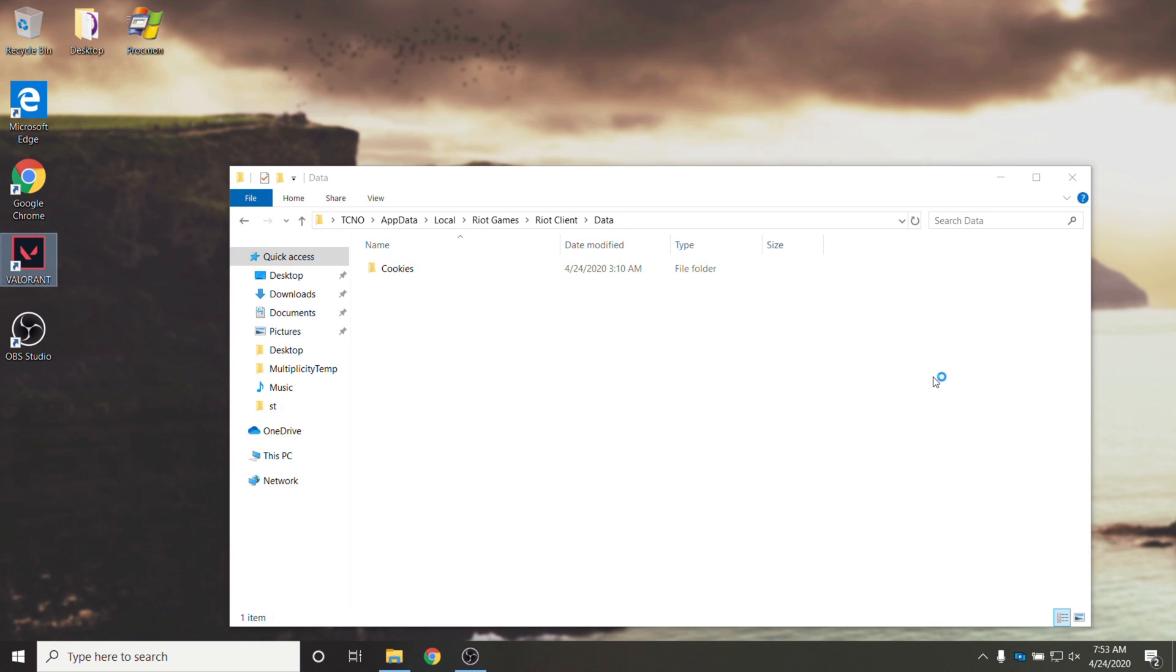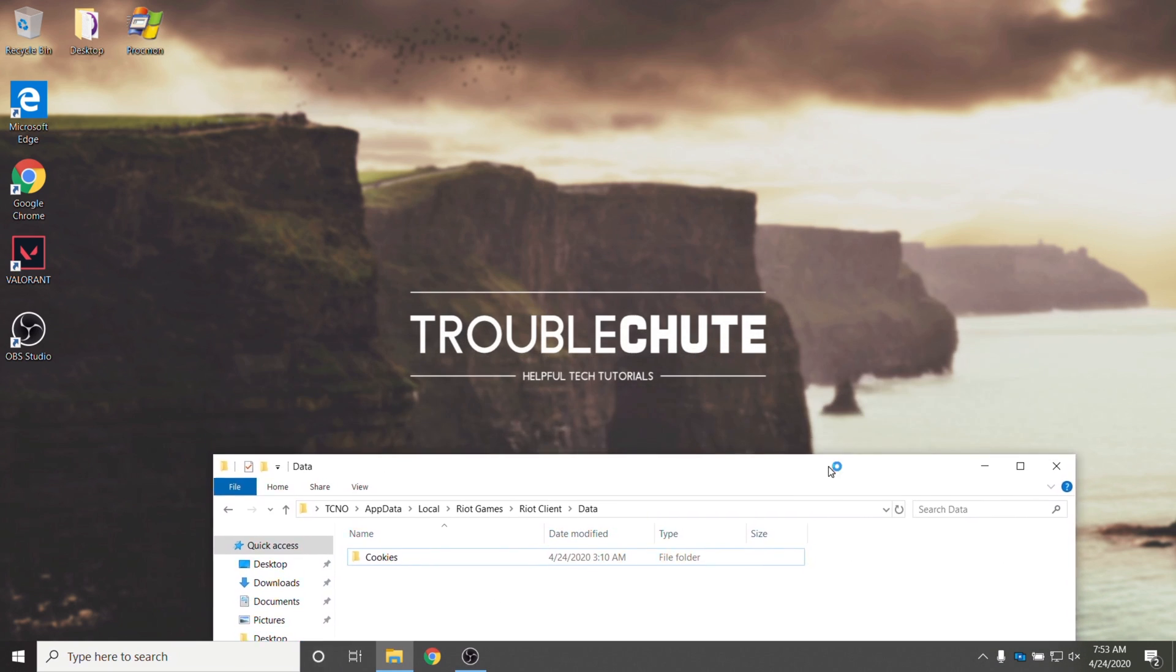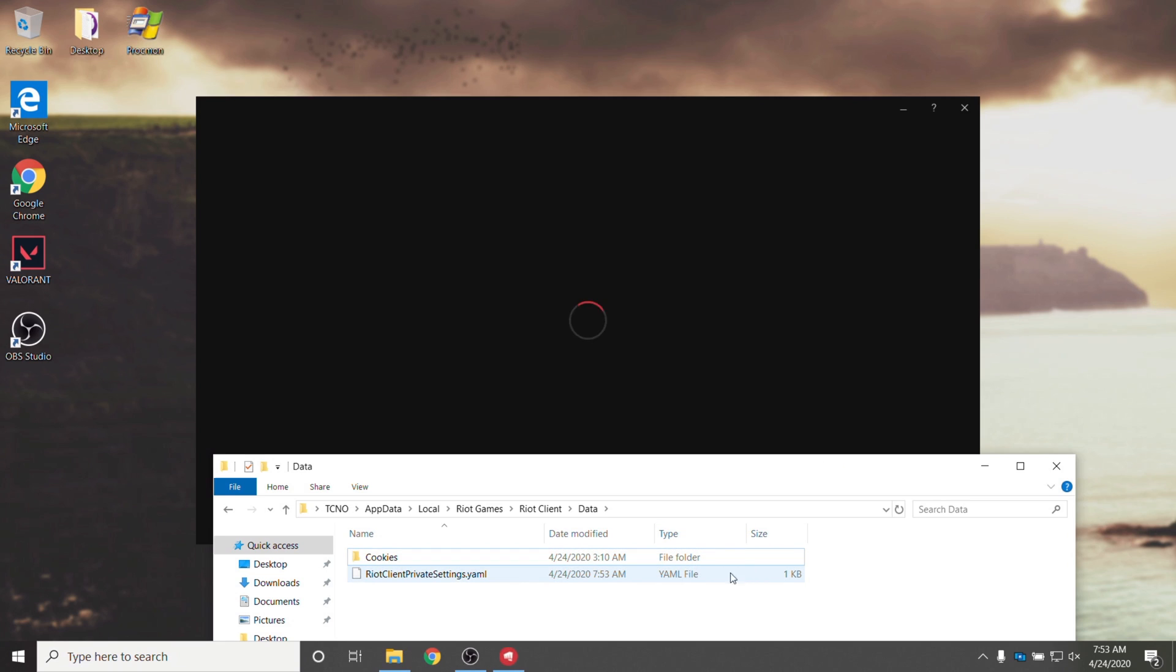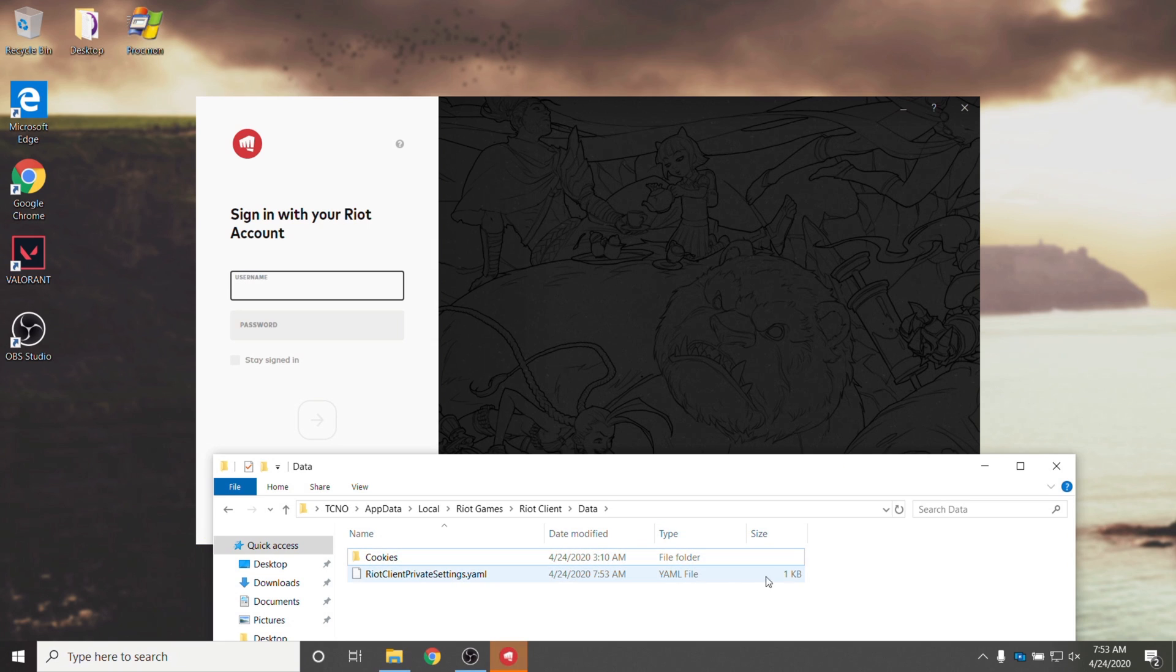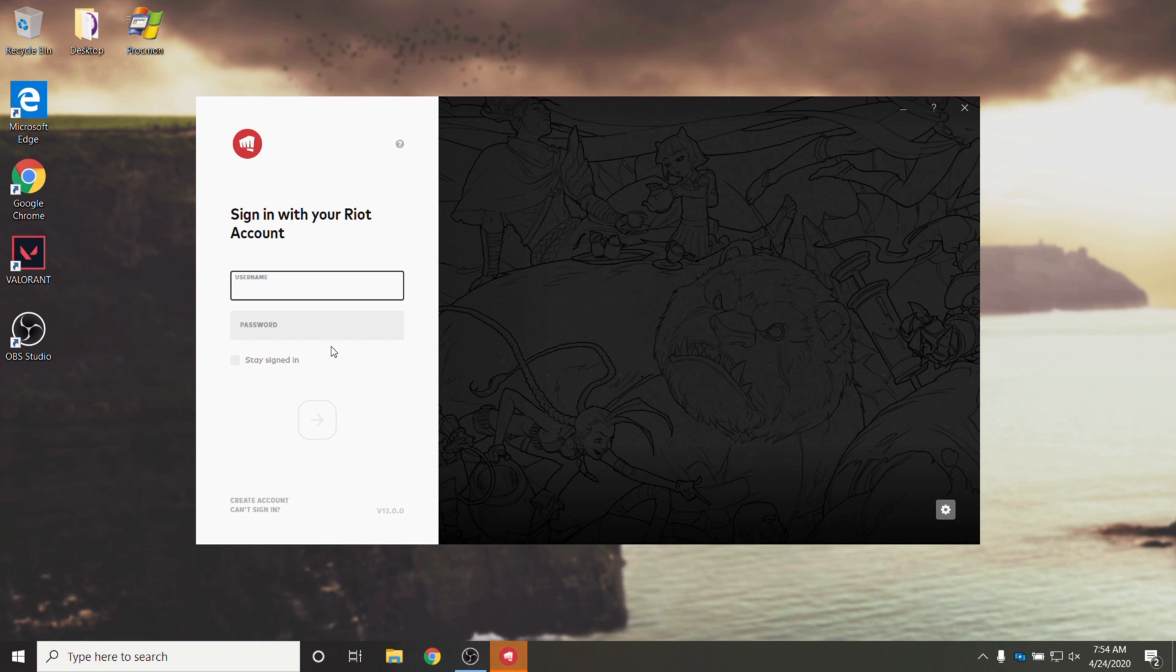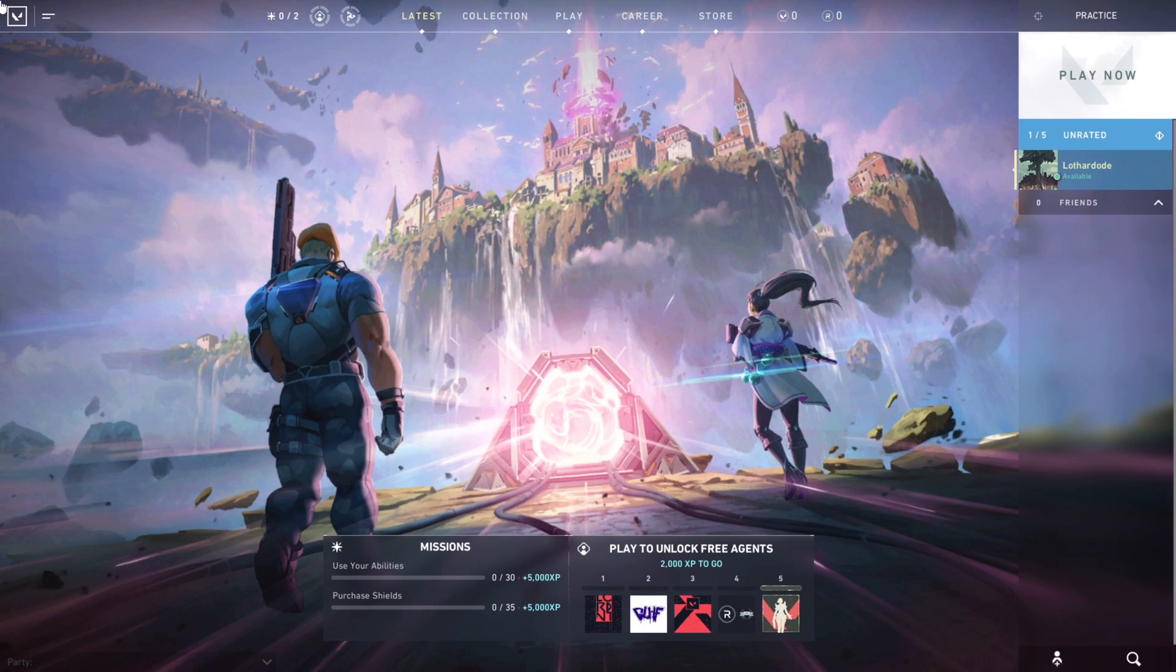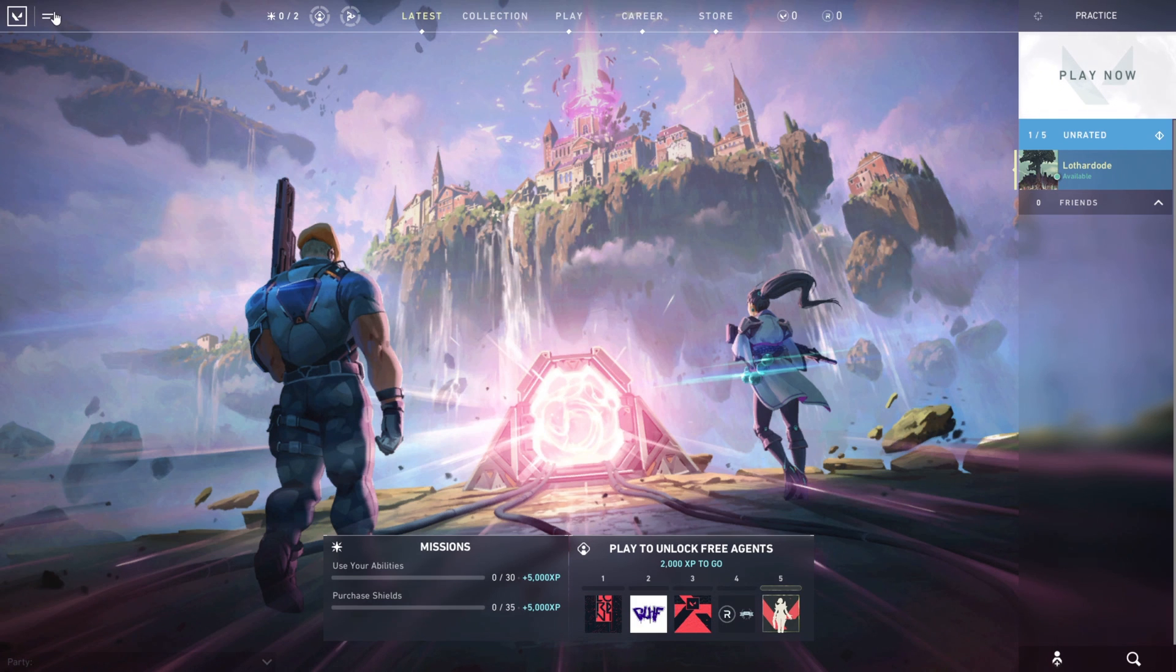I'll go ahead and open up Valorant again and instead of the game opening and dropping me onto the main menu you can see it regenerates the file. This time it's two kilobytes smaller and it's asking me to log in again. And as you can see we're back on the main menu now logged into our account again.